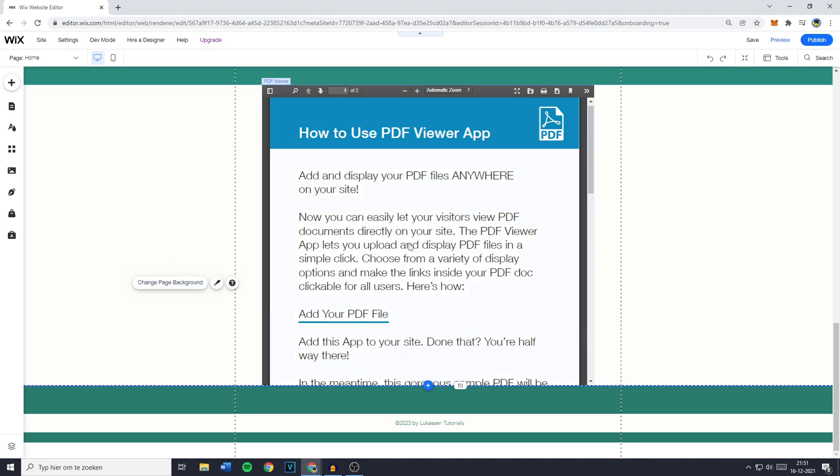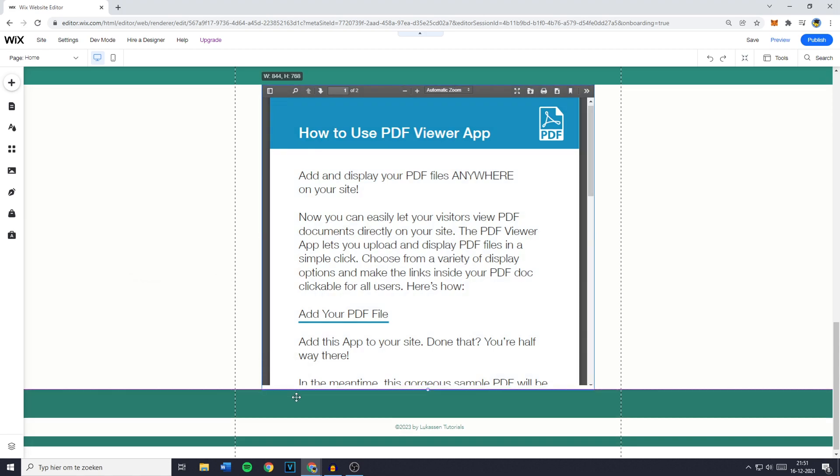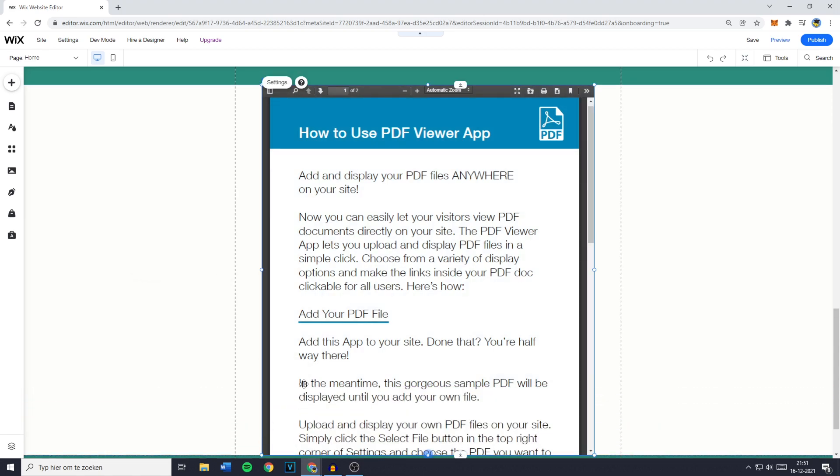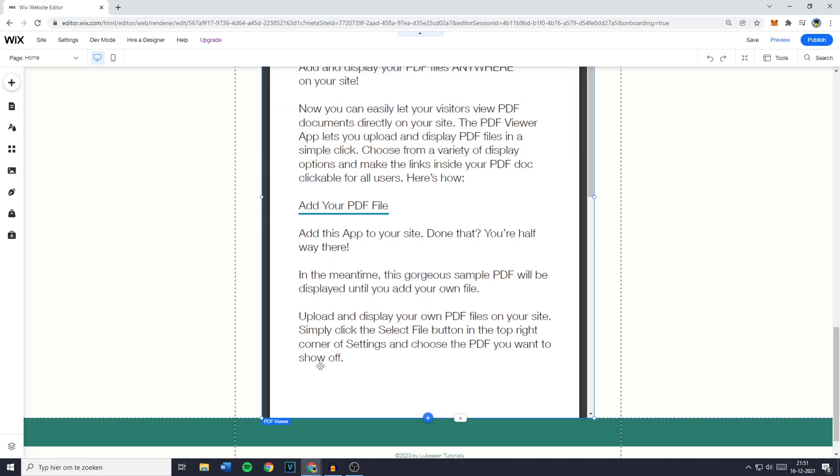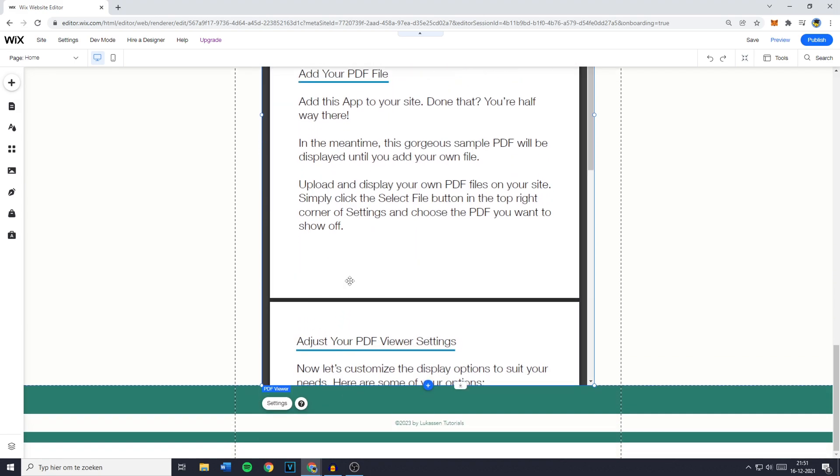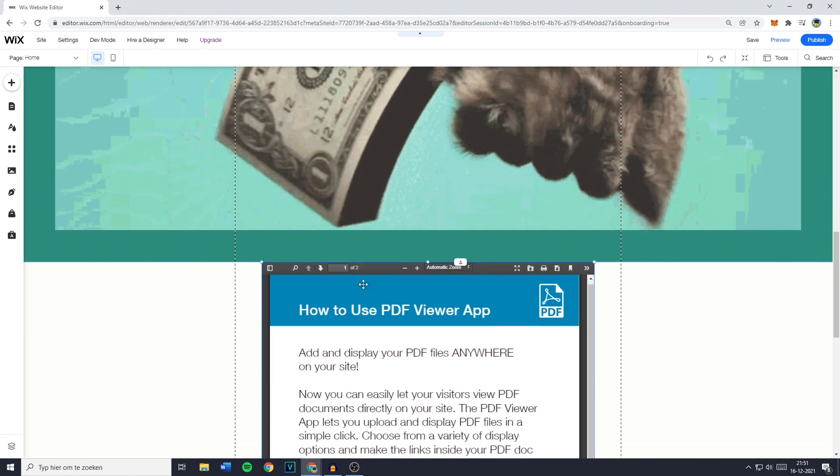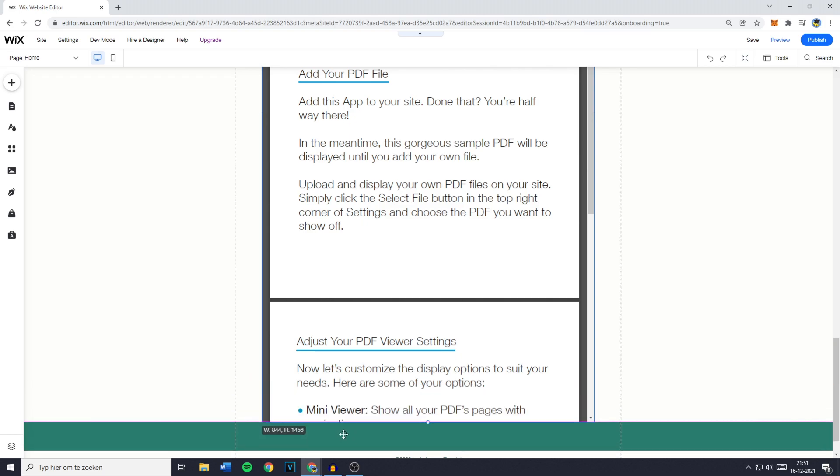Now as you guys can see, it doesn't show all of my PDF. So what you need to do is to click right here. Now you want to drag that down so your whole PDF is visible. And if you decide to scroll even further down, you can make more pages visible at once.